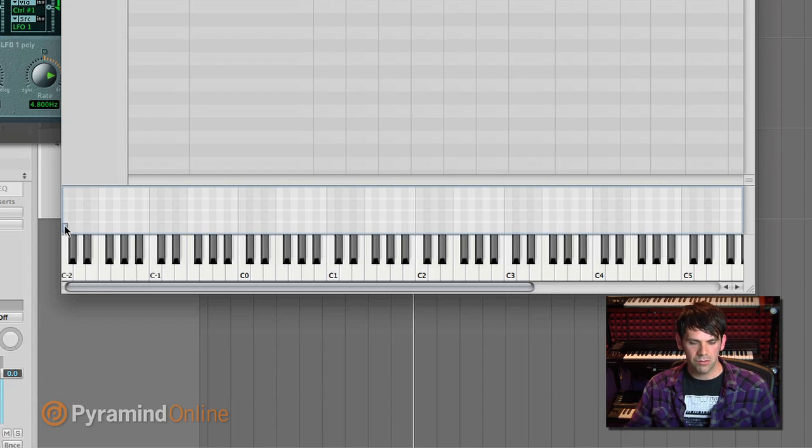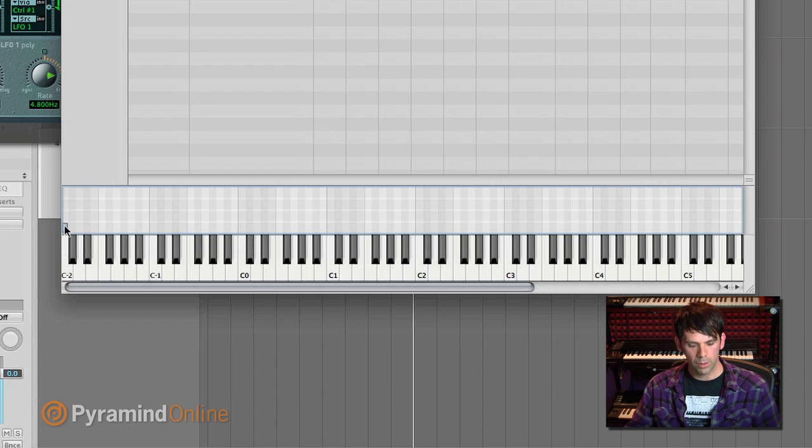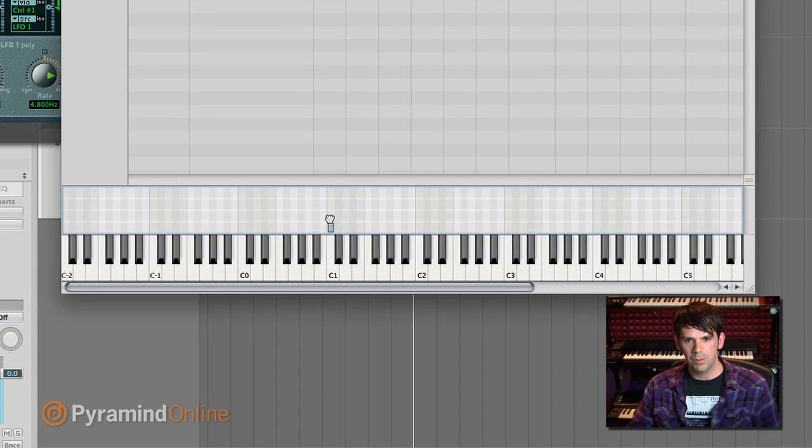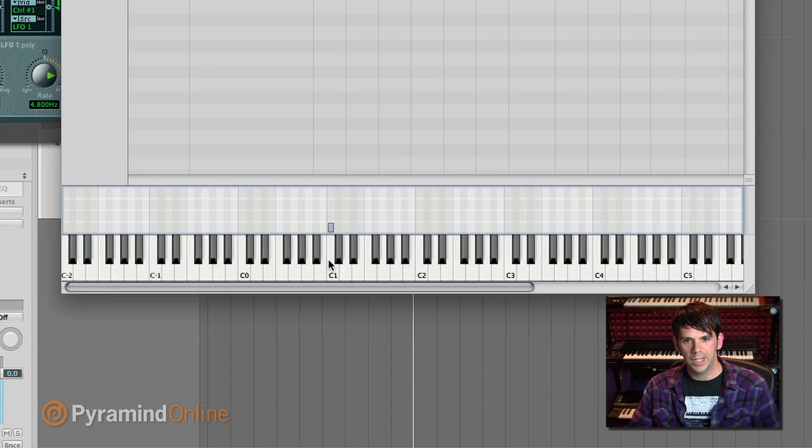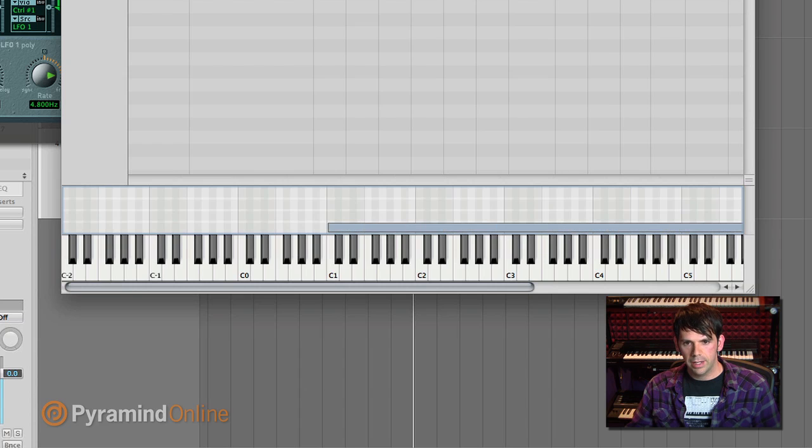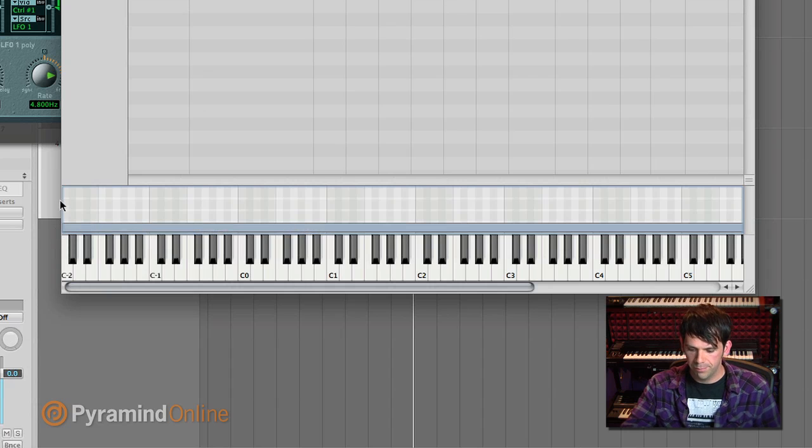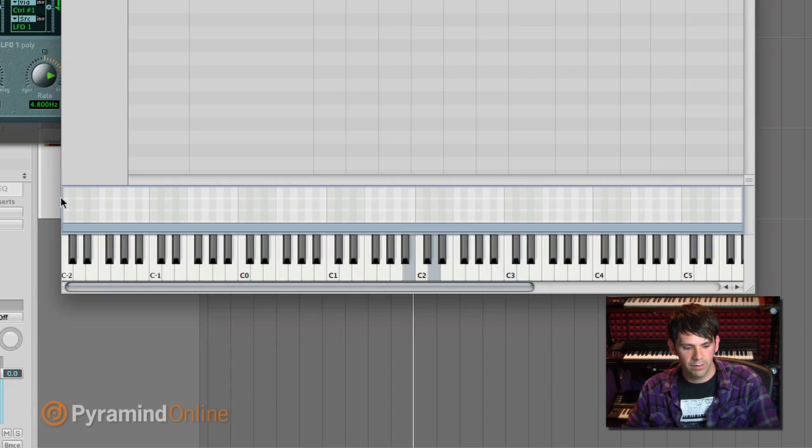So if I wanted to move this to a different root note, what I could do is just hold down option and drag this. So maybe C one is more reasonable. And I'm gonna stretch out the range of the zone, because right now it's just on one key, but I want it to cover the span of the keyboard. So I can just drag right here and drag the other direction. And so now this sound, I can play it on any key.